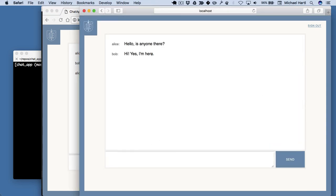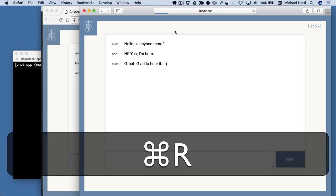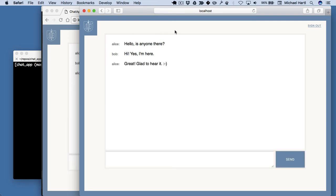But then there's no way for Bob to get the message. Same thing that happened with Alice. If you refresh, now it appears. So this works, but obviously this is way too cumbersome for a real chat app.